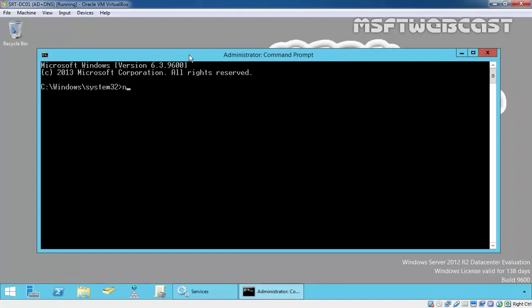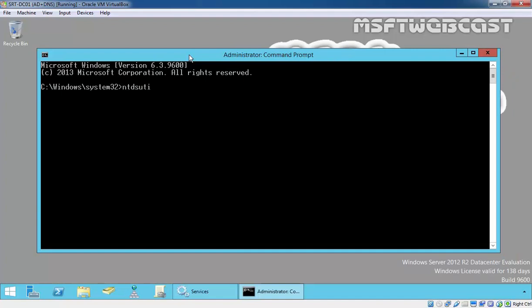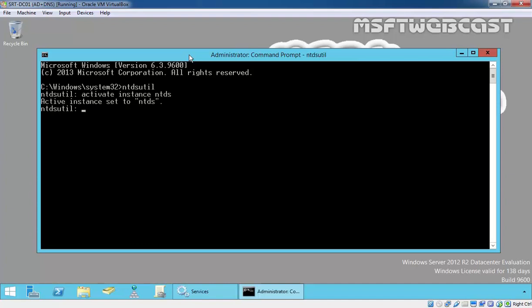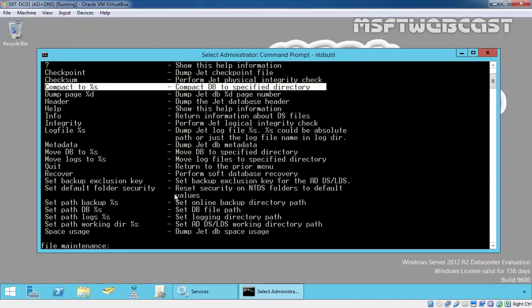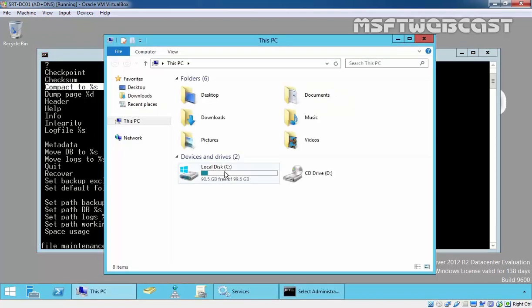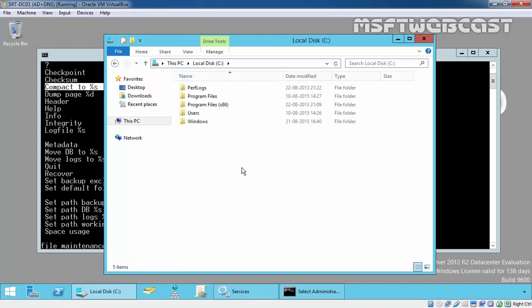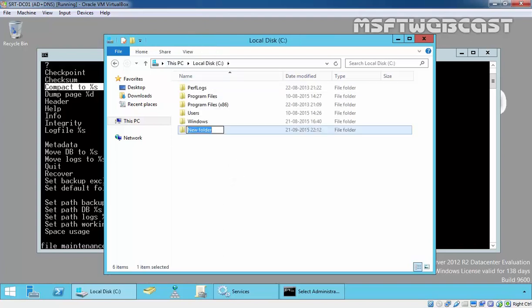Type ntdsutil, hit enter. Type activate instance ntds to activate the ntds instance. Then type files to enter in file maintenance and then take help. Here are the options: compact to the location. We're going to create a new folder on C drive named compact db.